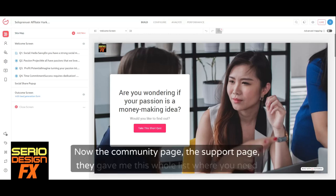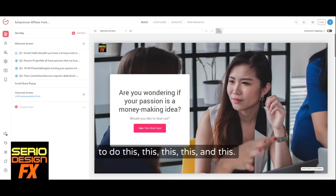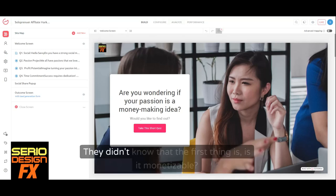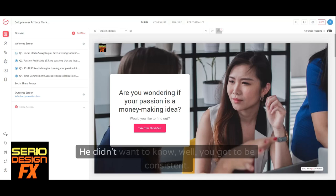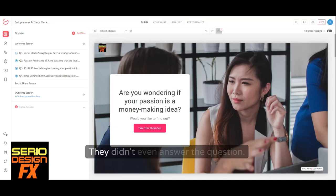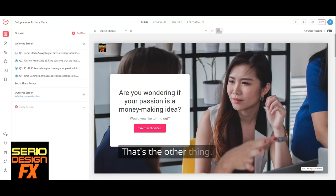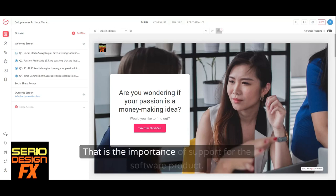The community support page gave him a whole list — 'well, you need to do this, this, this, and this.' They didn't know that the first question is: is it monetizable? He wanted to know how to monetize it, not 'you've got to be consistent.' They didn't even answer the question. That is the importance of support for the software product, because you're going to spend more time up front trying to get that thing running.